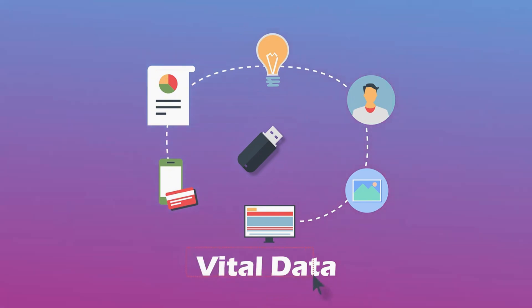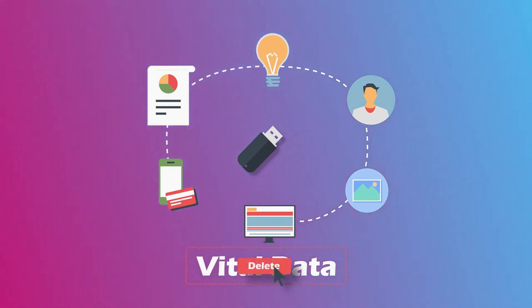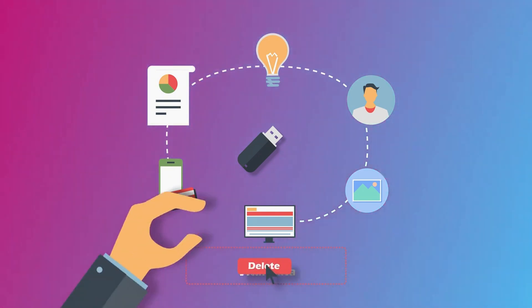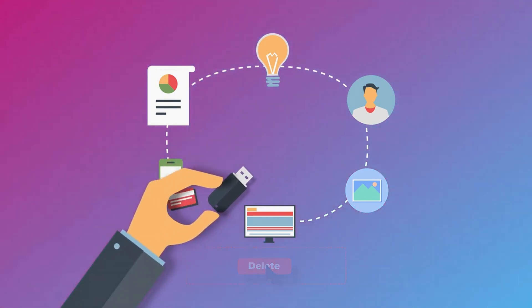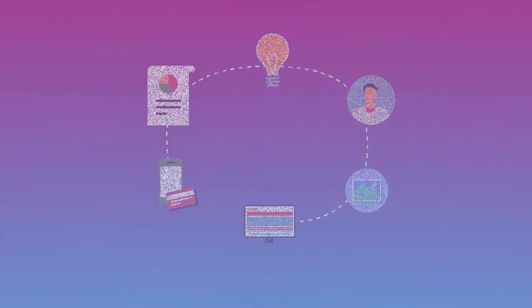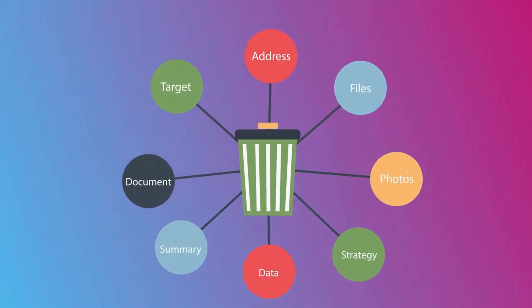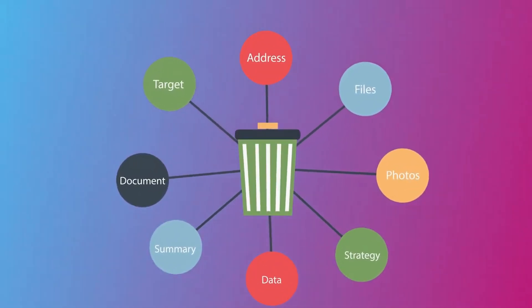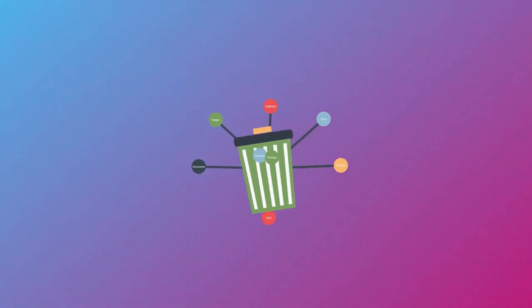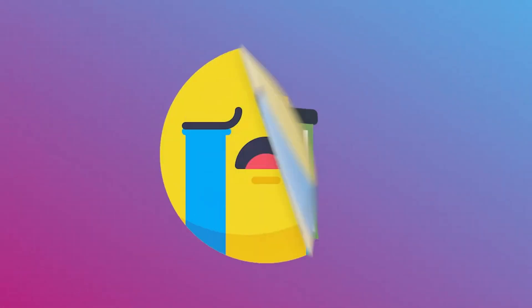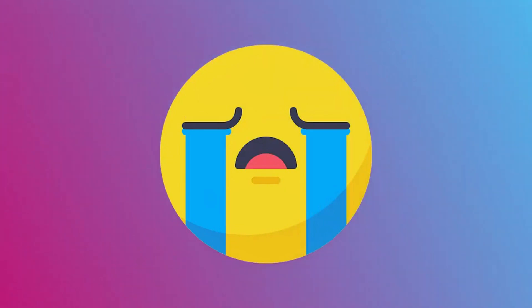But one day, you accidentally delete the vital data or suddenly unplug the USB flash drive and you found the data had been deleted permanently. We know that feeling is not good, no worries.